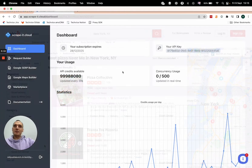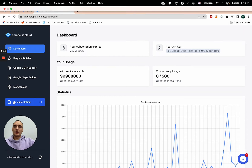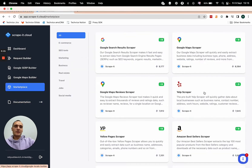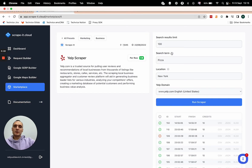Open the Scrape It Cloud dashboard. You can find a link in the description below the video. Go to the marketplace and click on Yelp. There are a couple of input fields you need to fill before running the scraper.